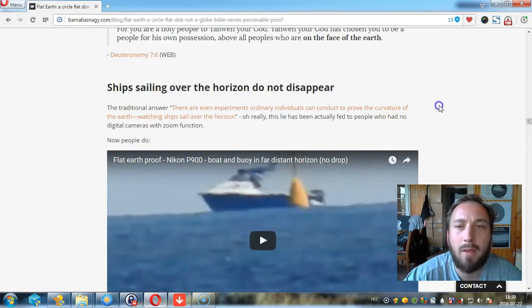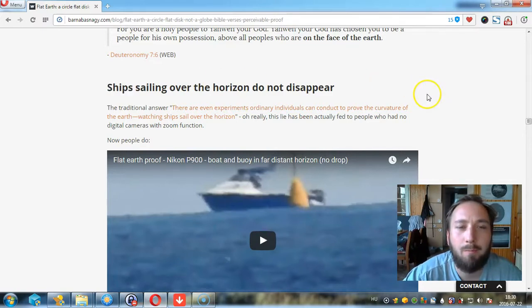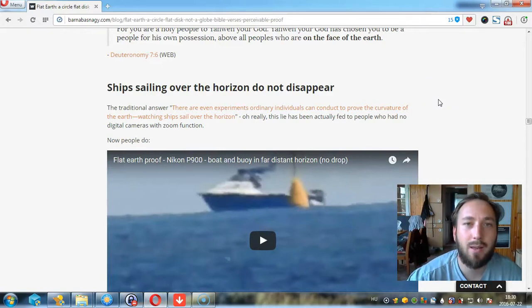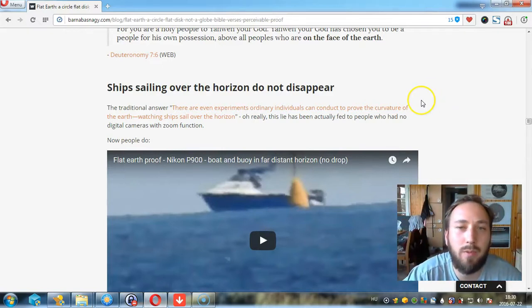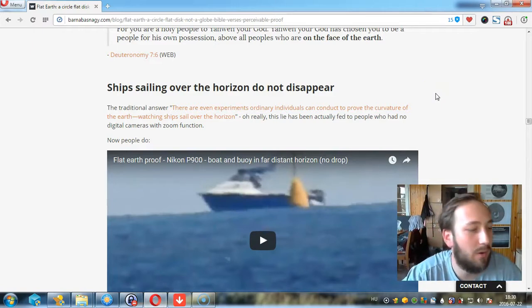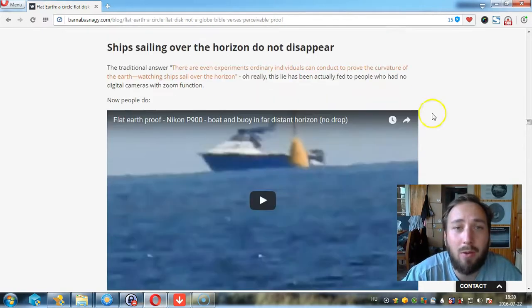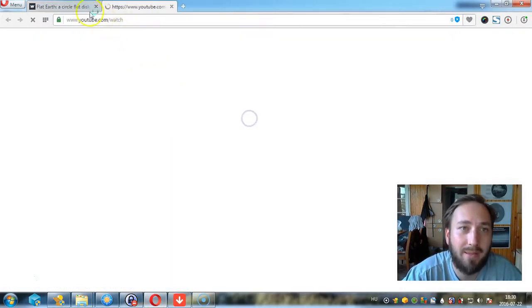Now to talk about some empirical evidence, let's look at ships. When in school I heard that when ships sail over the horizon, that proved curvature. Well, at that time we didn't have digital cameras with high zoom, but now we do. And so this is disproven big time.